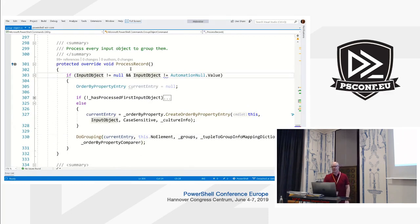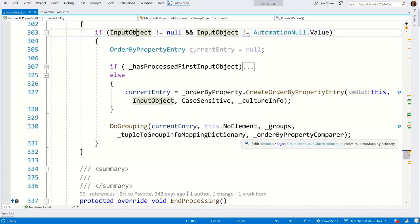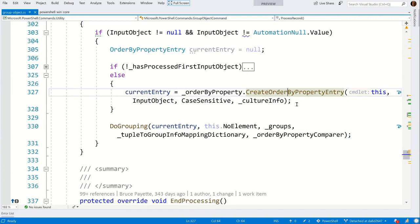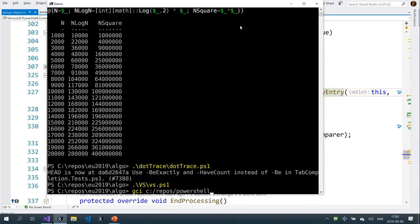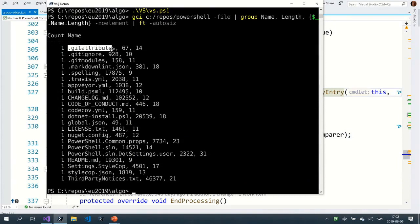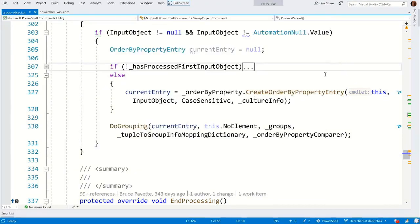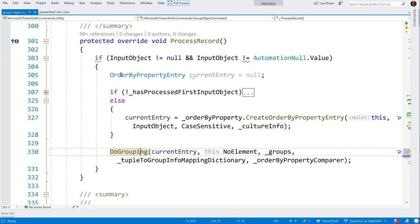In ProcessRecord, it checks if we have something to do. The first time around we do something special — we create an object that helps us group. Did you know you can group by more than one property? For example, grouping on name and length writes out both the name and the length of the name. This code handles comparing more than one property. Then we call the grouping — this is done for each object in the pipeline.